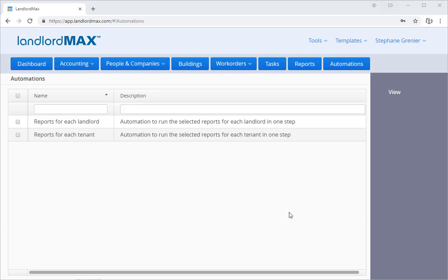To get to the automations, you click on the Automations button on the top right. This will bring you to the list of automations. The first option is reports for each landlord and the second is report for each tenant.